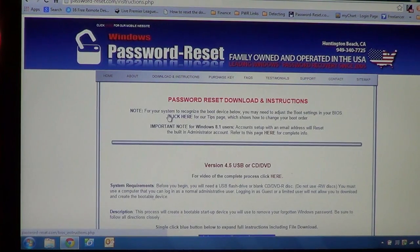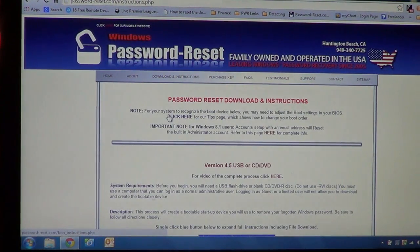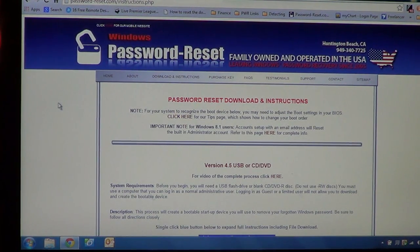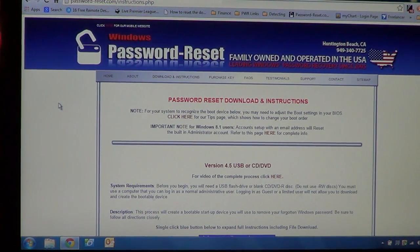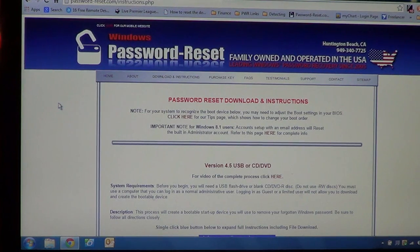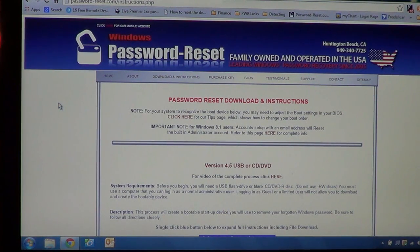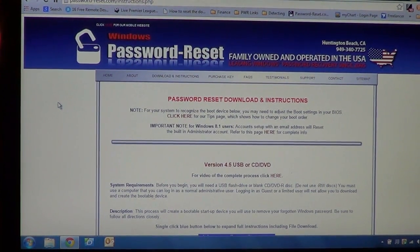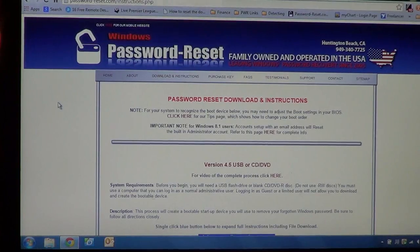And this can be done on any computer, XP, Windows 7, Windows 8, whatever you have. And it doesn't matter what you're resetting, you can download on one type of version of Windows and reset a different type. It's all interchangeable, it's the same program.